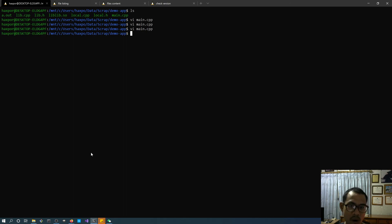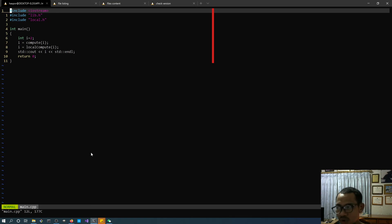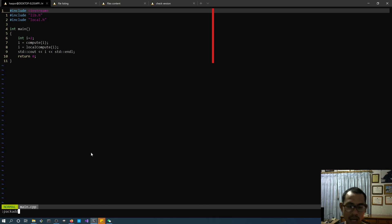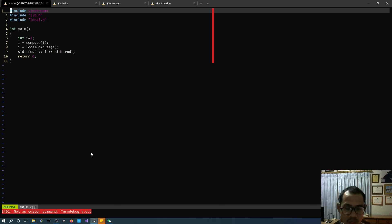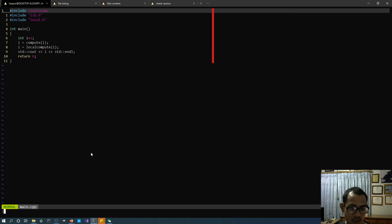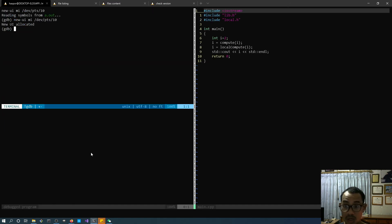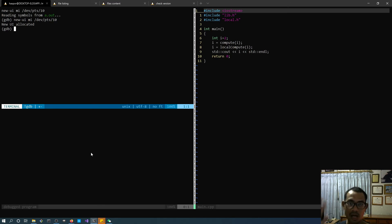One reminder: when you start a new debugging session, you have to run 'packadd termdebug' again before jumping into term debug with your executable. I hope this video is useful and interesting. Good luck and until next time!